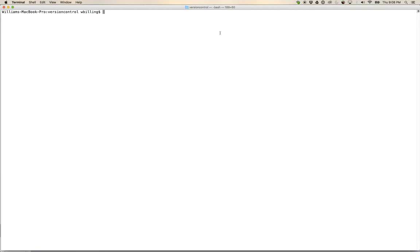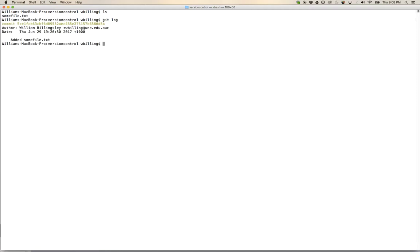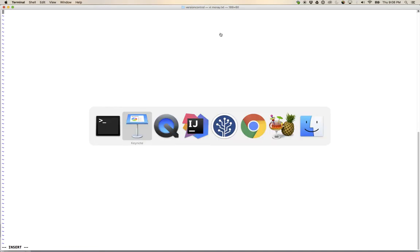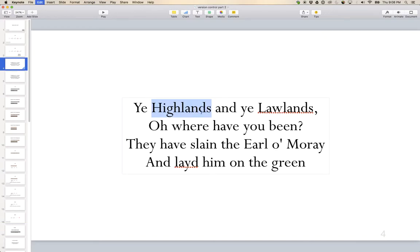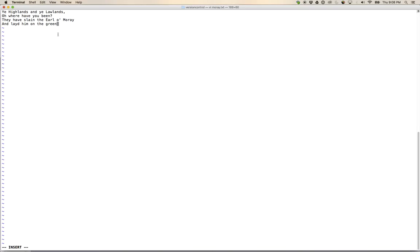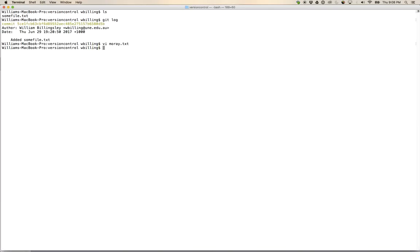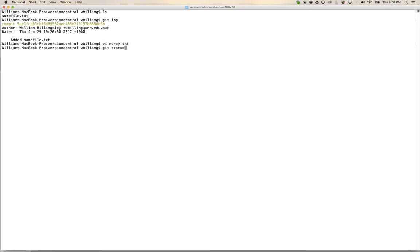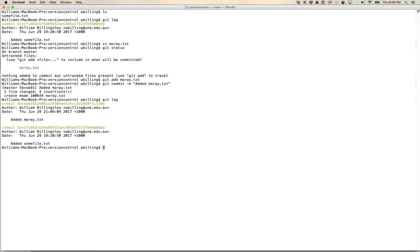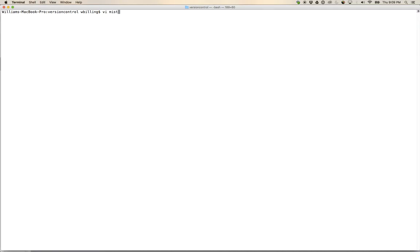Let's pop across to our repository from last time. Running 'git log' we can see one commit that added some file.txt. Now I'm going to create a file called moray.txt, press 'i' to go into insert mode, grab the text of the Ballad of the Earl of Moray, save it, then 'git add moray.txt' and 'git commit -m added moray.txt'. Now we've got two versions in our version history.